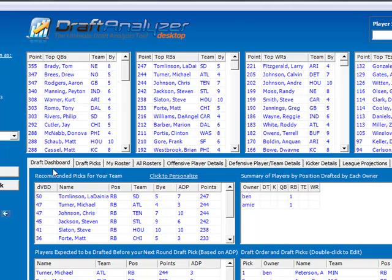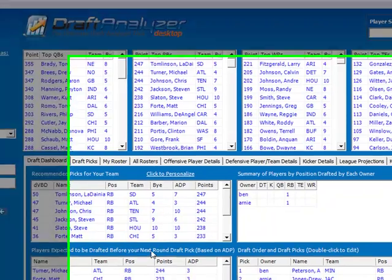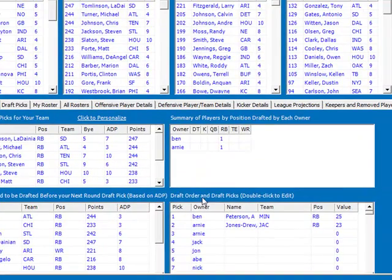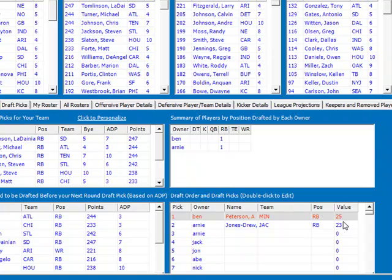In the draft dashboard tab, you will see your recommended picks, the summary of the players drafted by position, players expected to be drafted, and the draft order and draft picks. Here you will also be able to view the fantasy auction dollar value that was paid for that player.